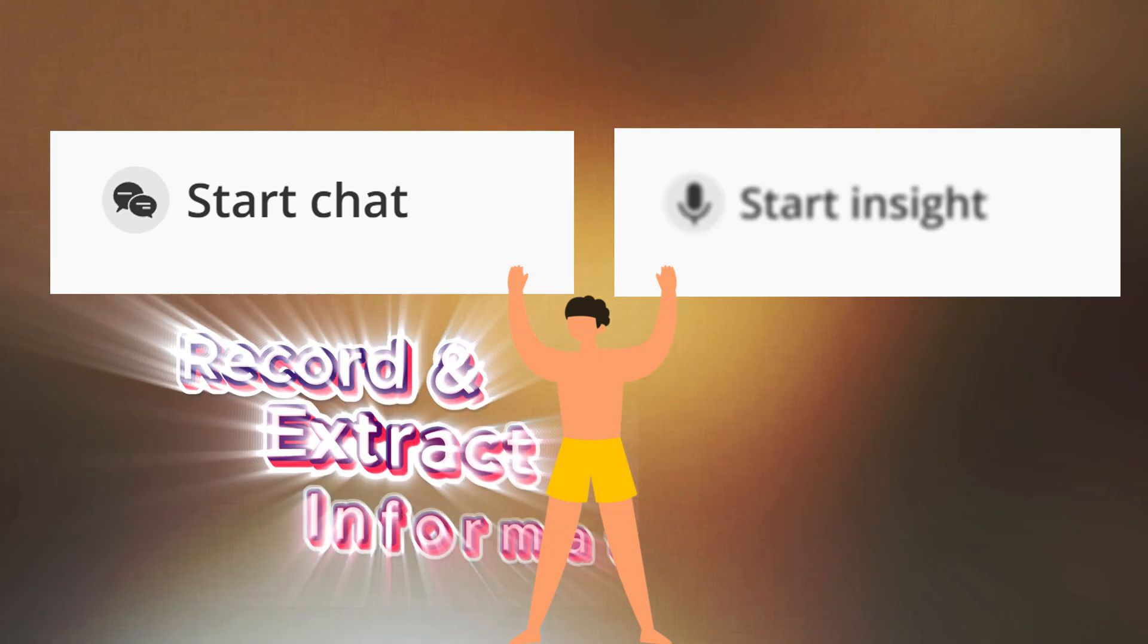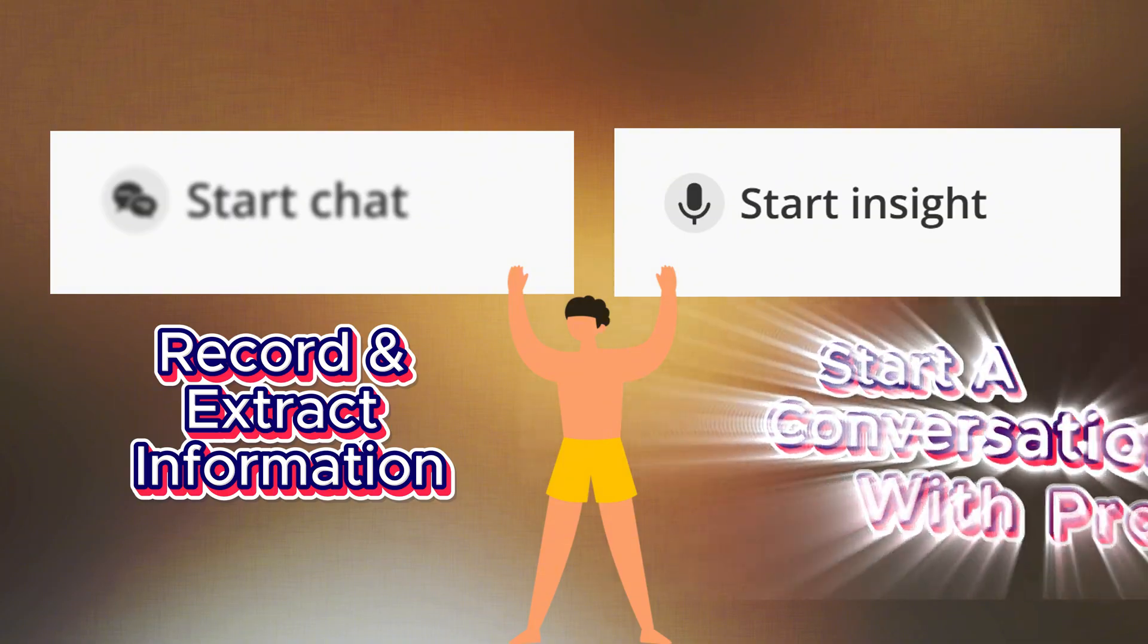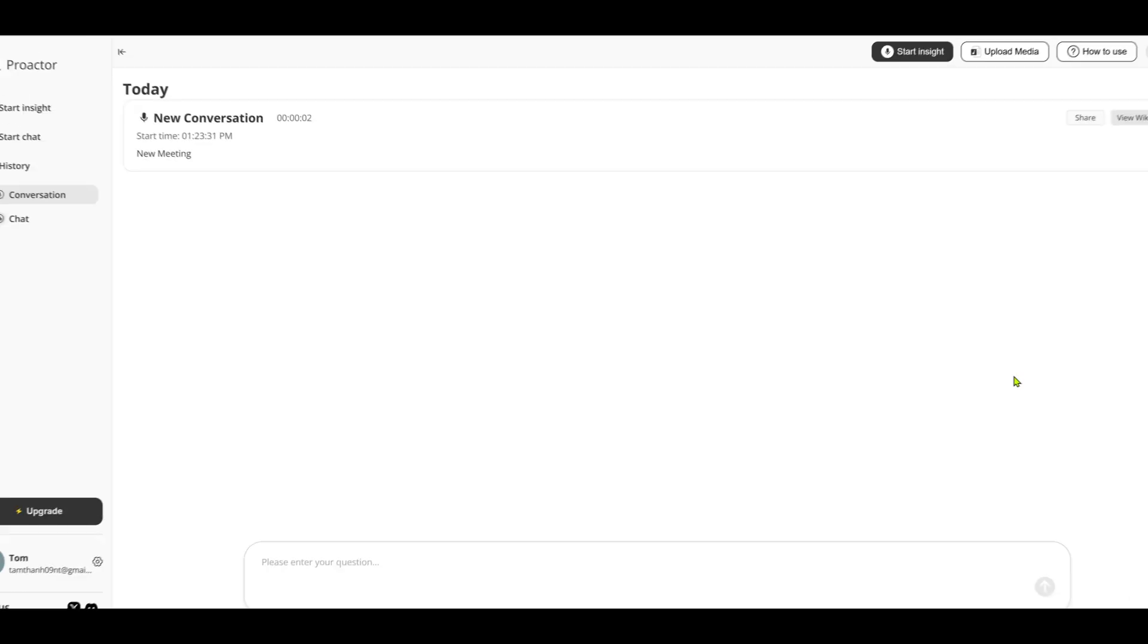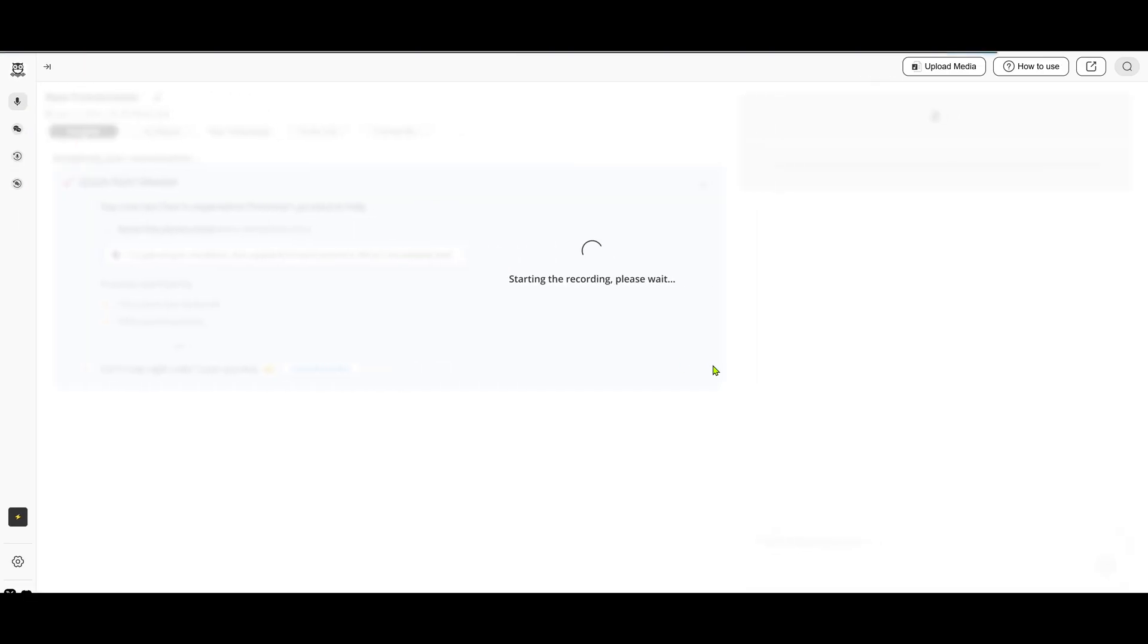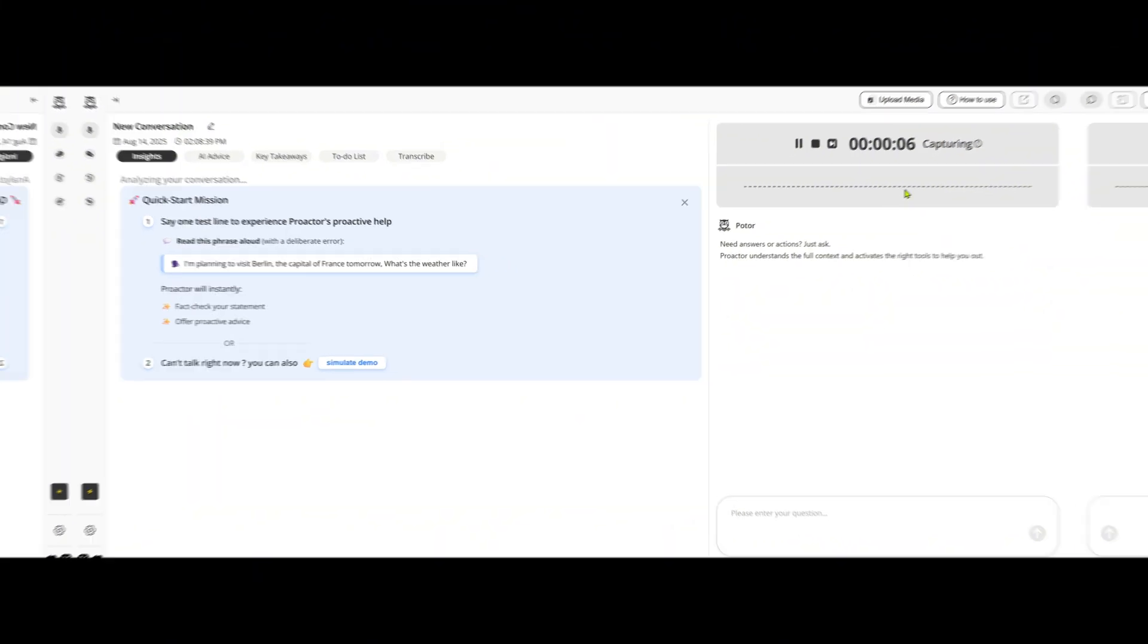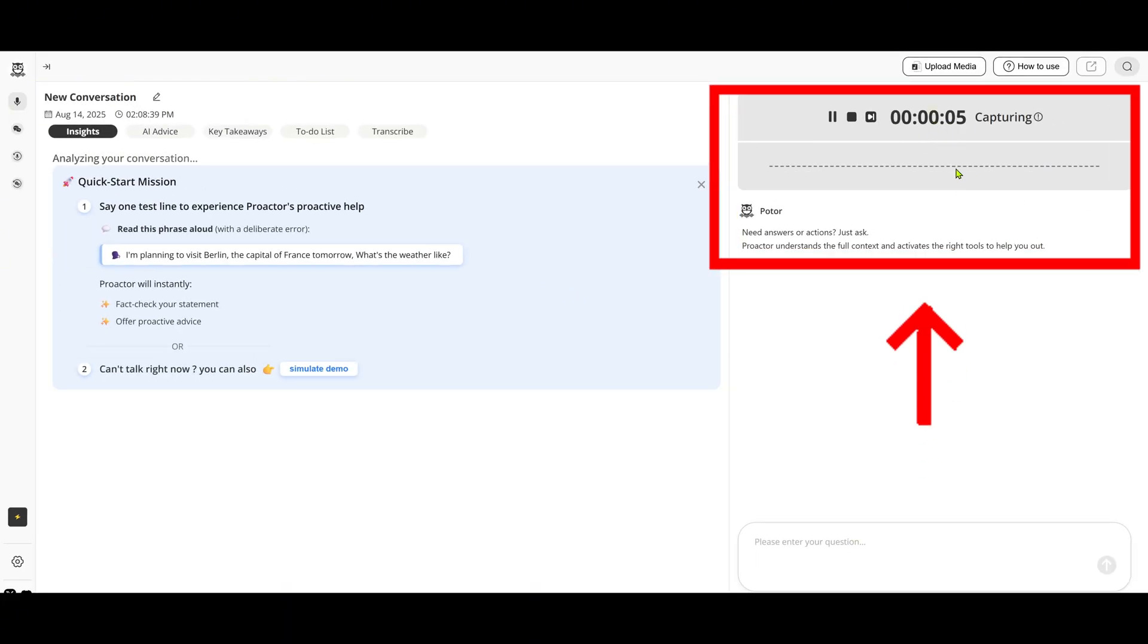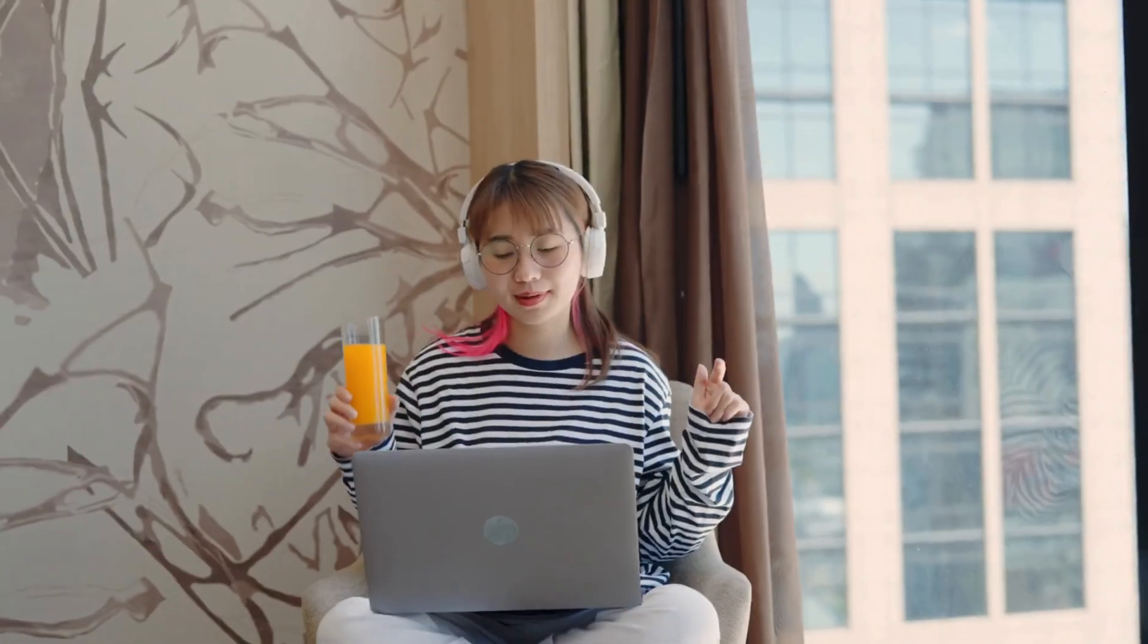One, record and extract information, or two, start a conversation with ProActor. We'll choose record and extract information. You can also click Start Insight anytime at the top. When you hit Start, you'll see a recording icon at the top right corner. And this is where the magic begins.